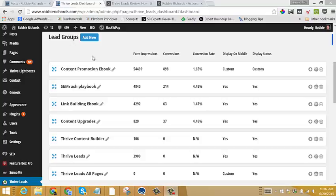And I just want to walk you through the feature to show you exactly how it works. So once again, you can see here I have, for instance, my Content Promotion eBook, my SEMrush Playbook, my Link Building eBook. These are all opt-in offer assets that I offer on my blog.